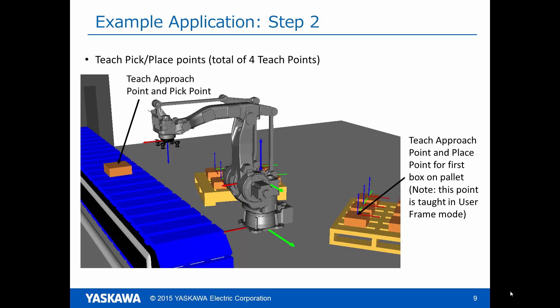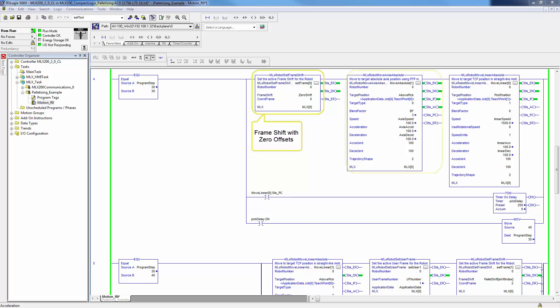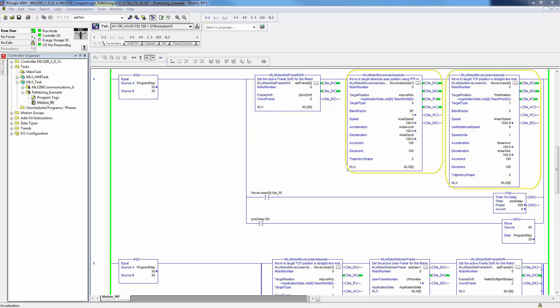Now we will show the application logic that will form this entire palletizing operation with just two user frames and four teach positions. Now you can see the ladder code for this application. The first rung of this ladder sets the frame shift offset back to 0 and then does an axis motion to above the conveyor and a linear motion to the conveyor pick position. These are the same teach points that were shown on the last slide.